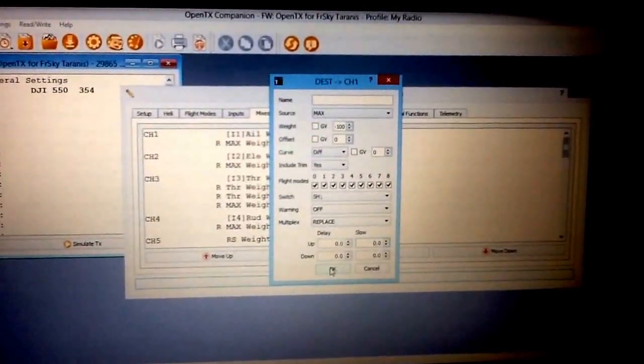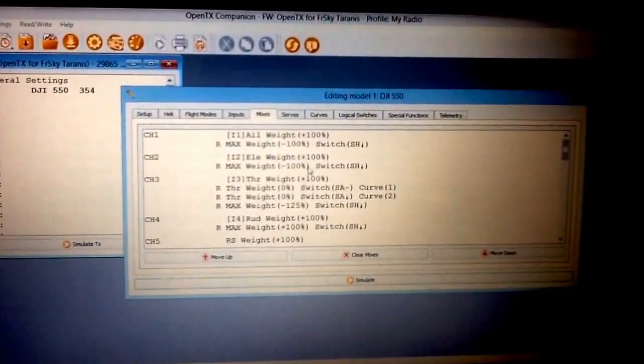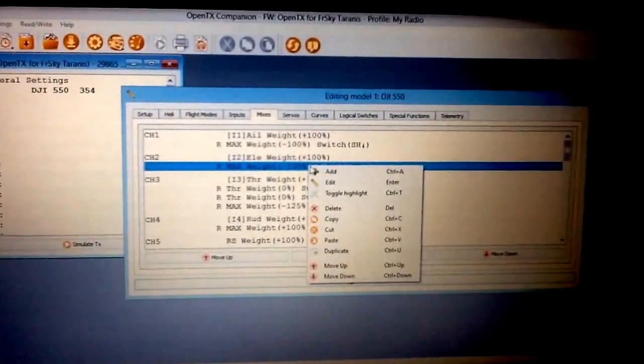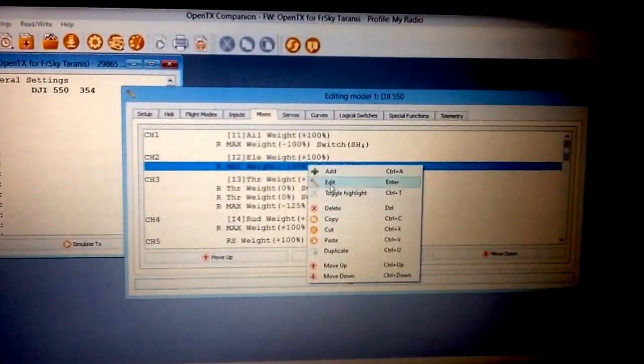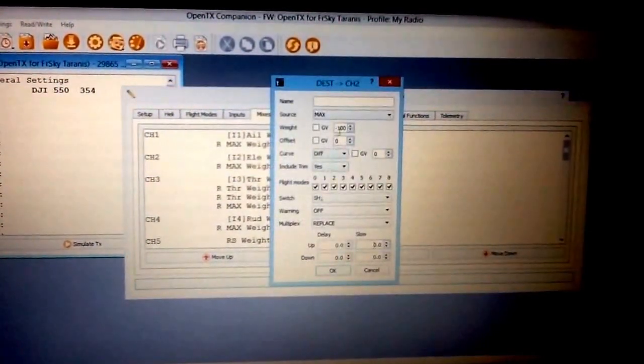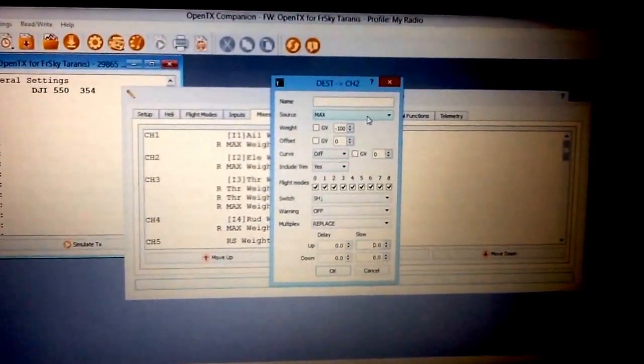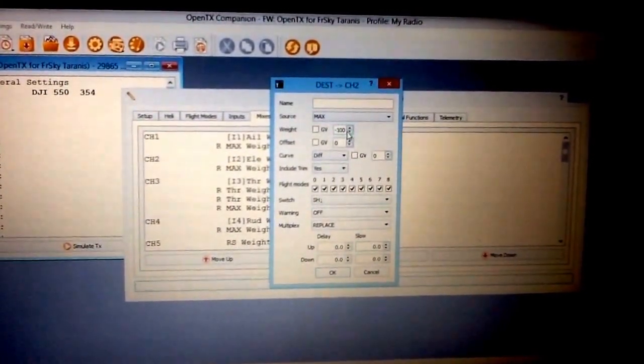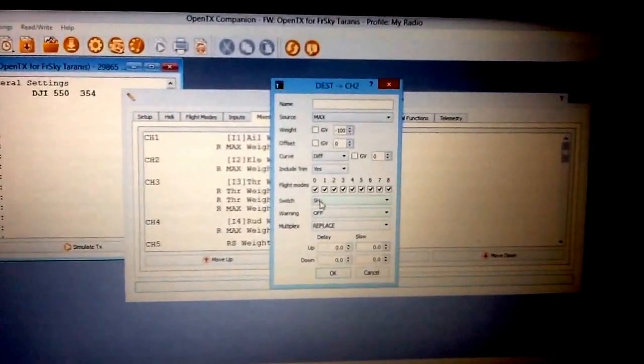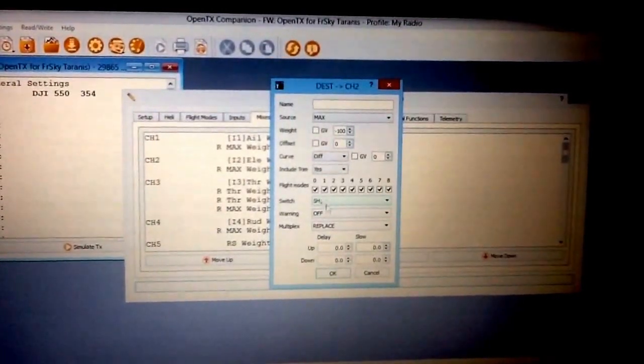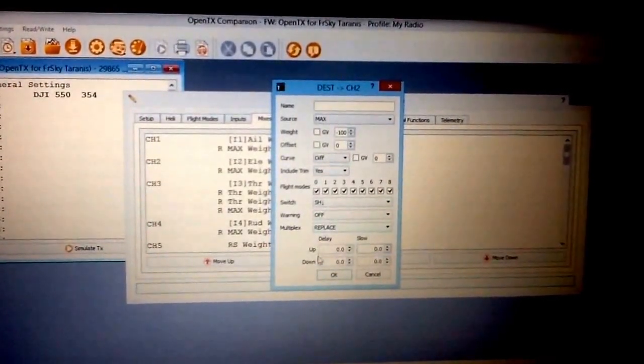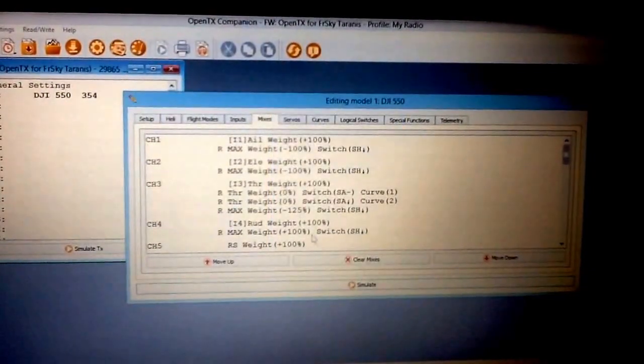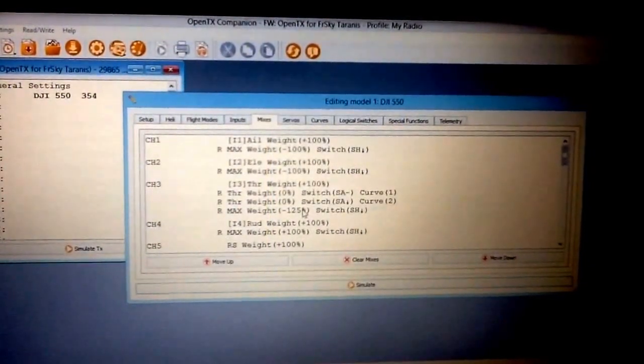Your next mix is going to be right here on your aileron. You're just going to duplicate it and edit it. Your source is going to be max, your weight again is going to be minus 100, your switch is going to be SH down, replace, and then hit okay again.